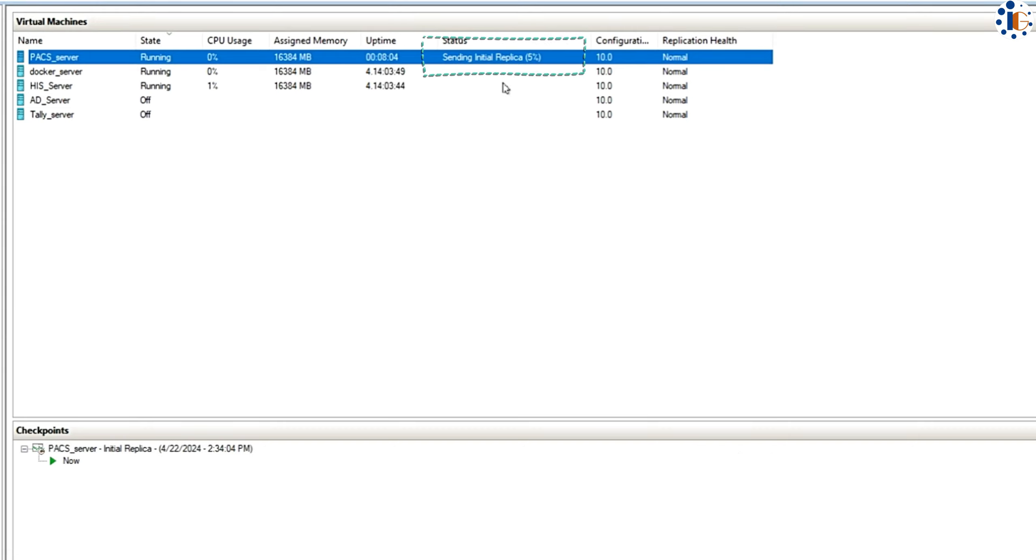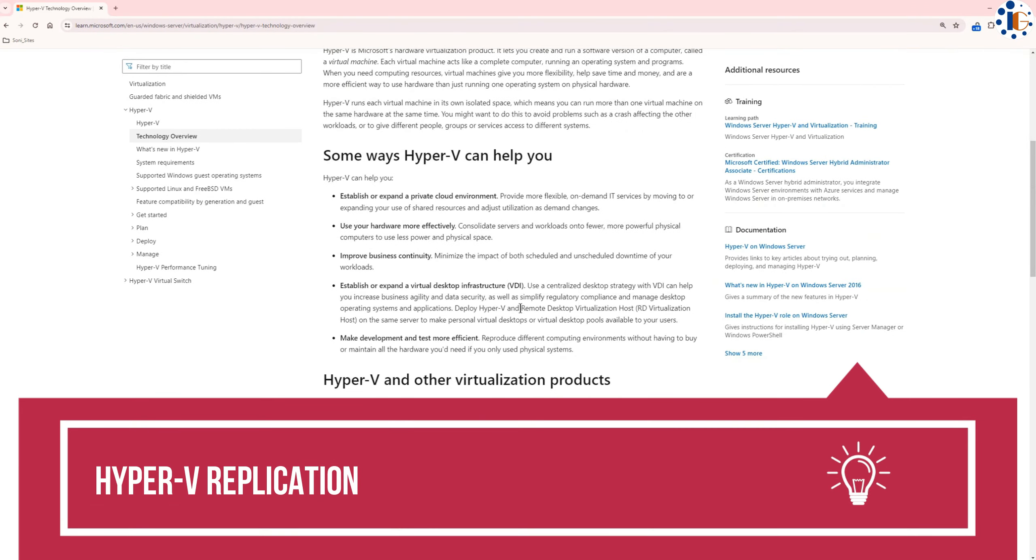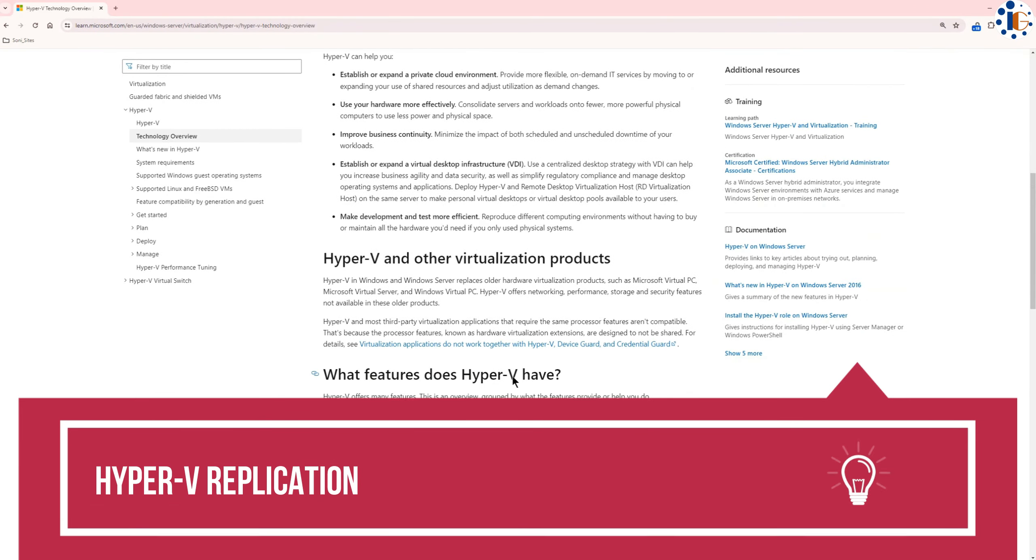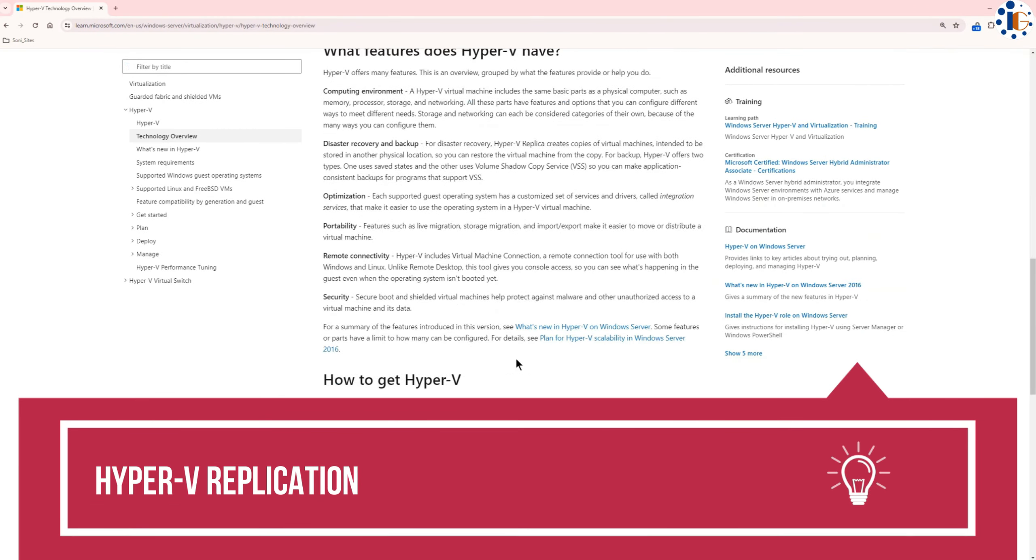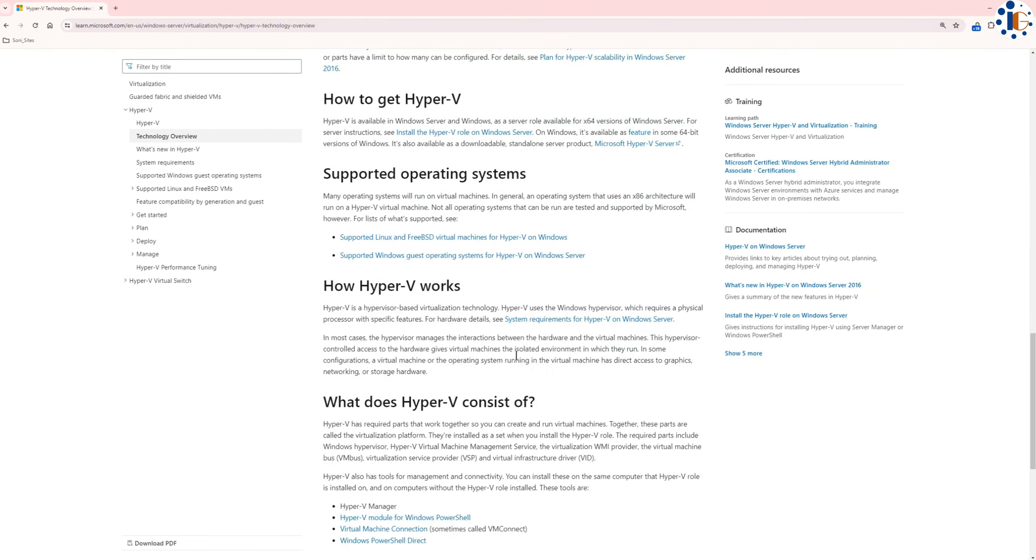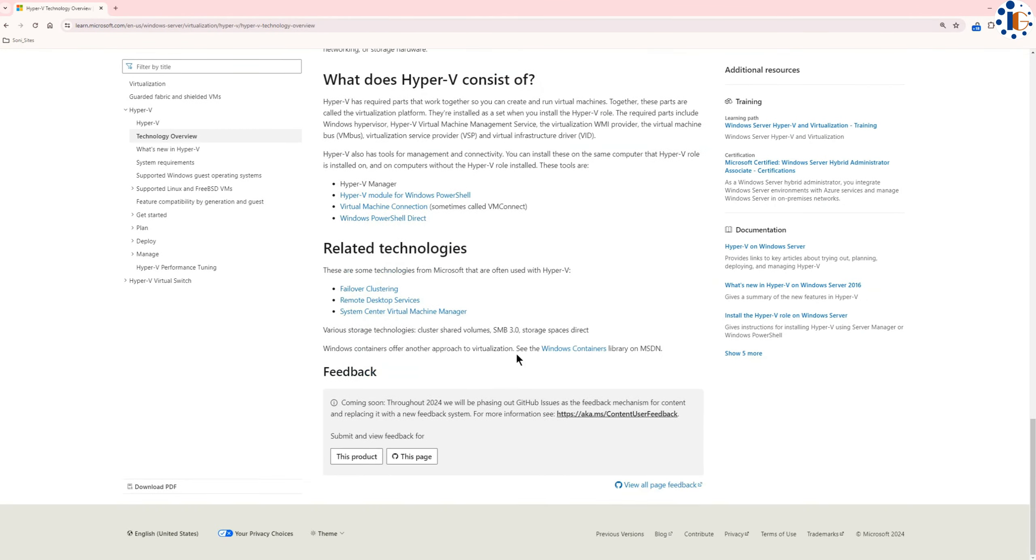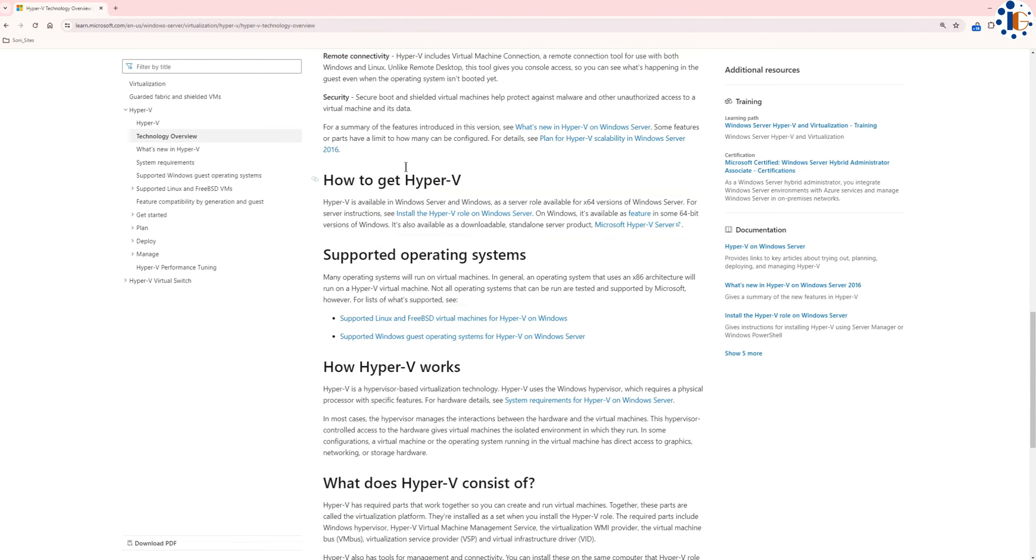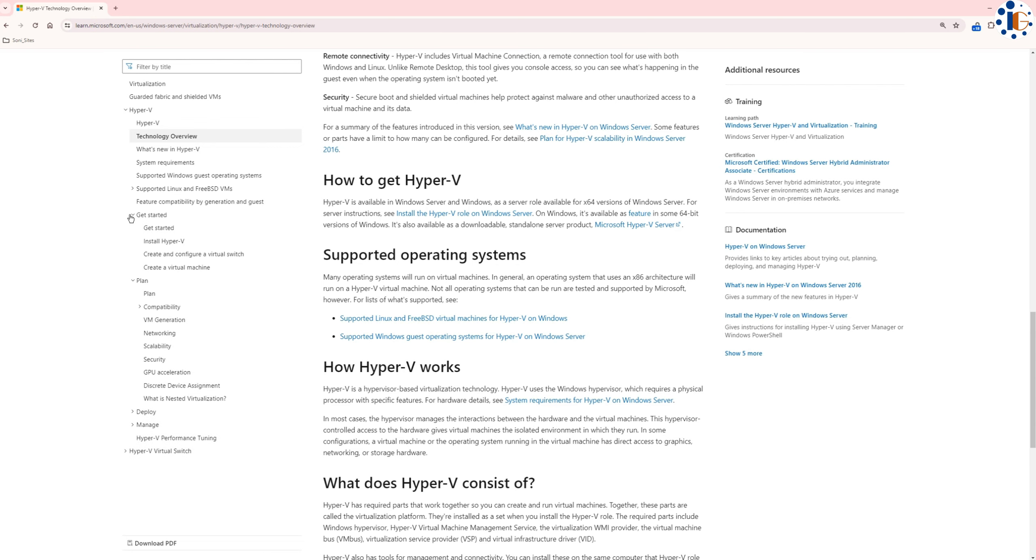Virtual machine replication allows you to recover or run your VMs on another Hyper-V server. Hyper-V replication is crucial for ensuring high availability and disaster recovery in virtualized environments. By replicating VMs to another Hyper-V server, you create a backup that can be quickly activated if the primary server fails.